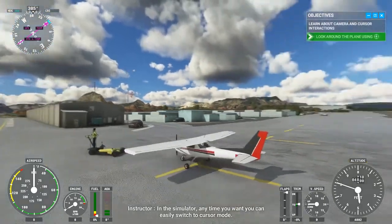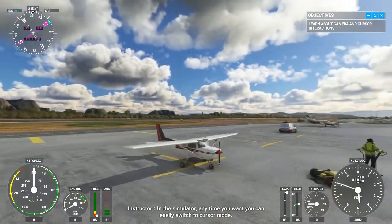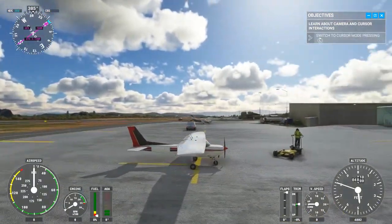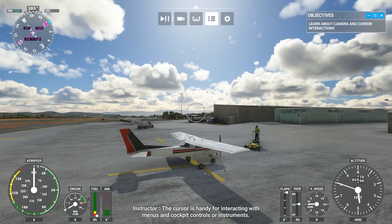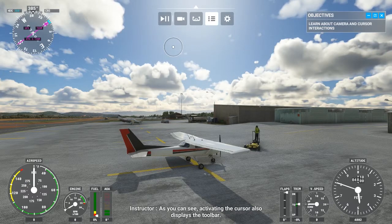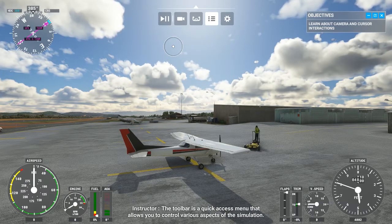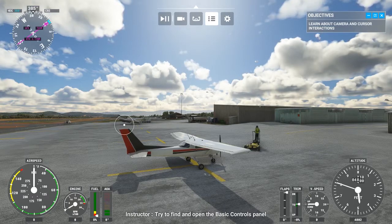In the simulator, anytime you want, you can easily switch to cursor mode. The cursor is handy for interacting with menus and cockpit controls or instruments. Activating the cursor also displays the toolbar — a quick access menu that allows you to control various aspects of the simulation. Try to find and open the Basic Controls panel.